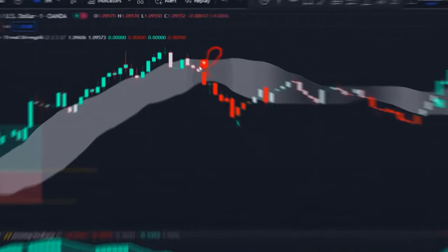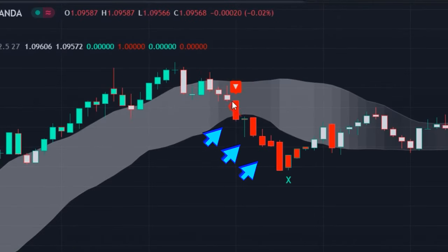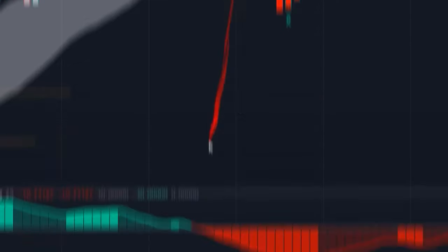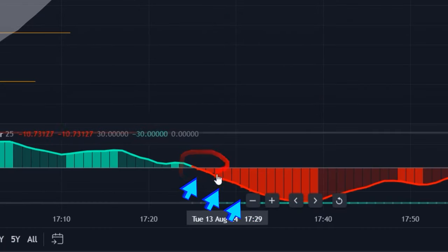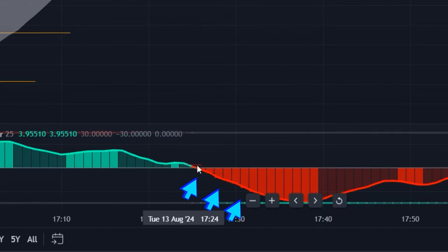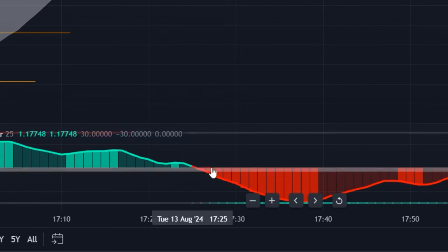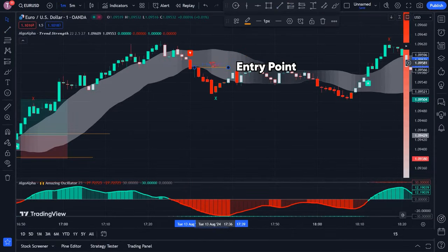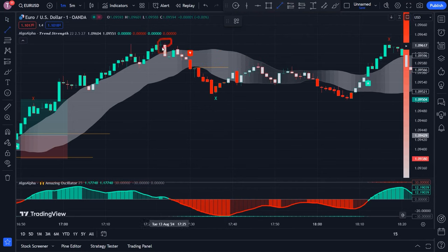For a sell order, first look for a sell signal. After that, ensure that the price has moved below the cloud and that the candles are red. Then check the indicator and confirm that both the RSI line and RSI columns are below the midline and are red. If these conditions are met, you have found a suitable entry point for a sell trade. Next, set a stop loss for your trade.